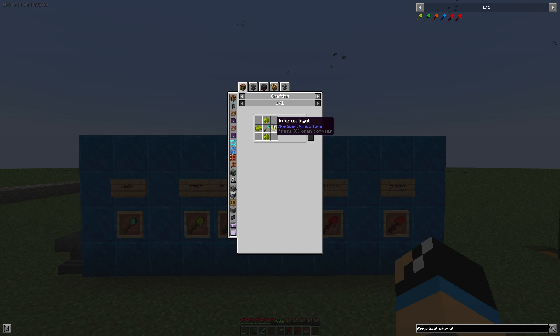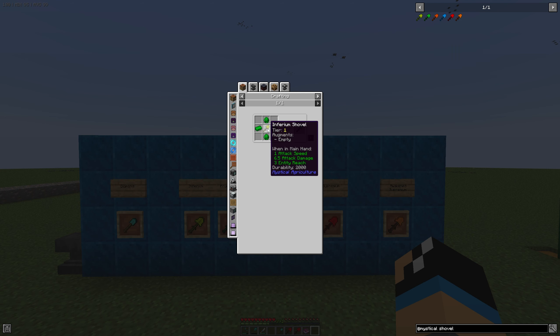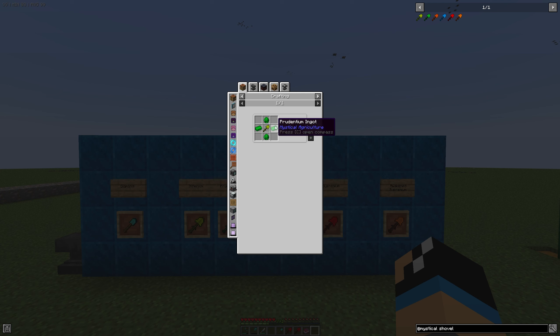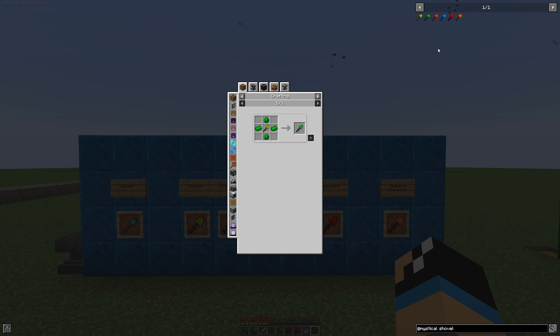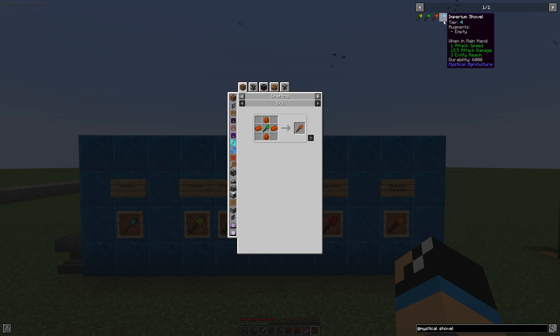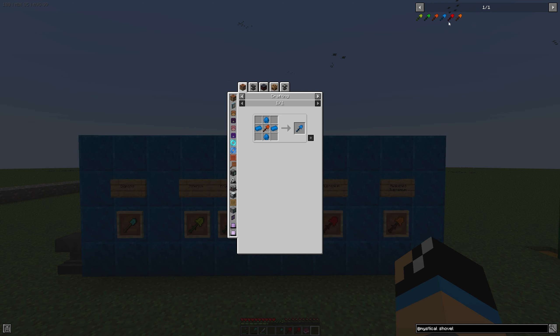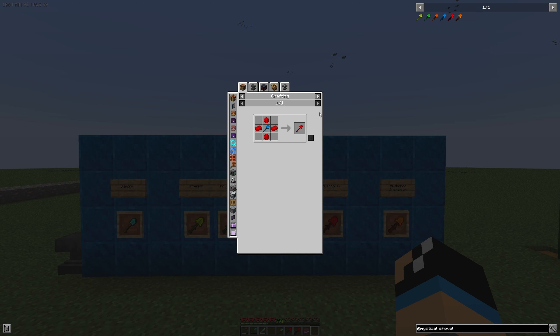If we take a look at the Prudentium Shovel we need the lower tier shovel, so we need the Inferium Shovel and we need 2 Prudentium Ingots and 2 Prudentium Gemstones. If we take a look at the higher tiers we can see that it is always the same, until the Supremium Shovel. Where we need 1 Imperium Shovel, 2 Supremium Ingots and 2 Supremium Gemstones.